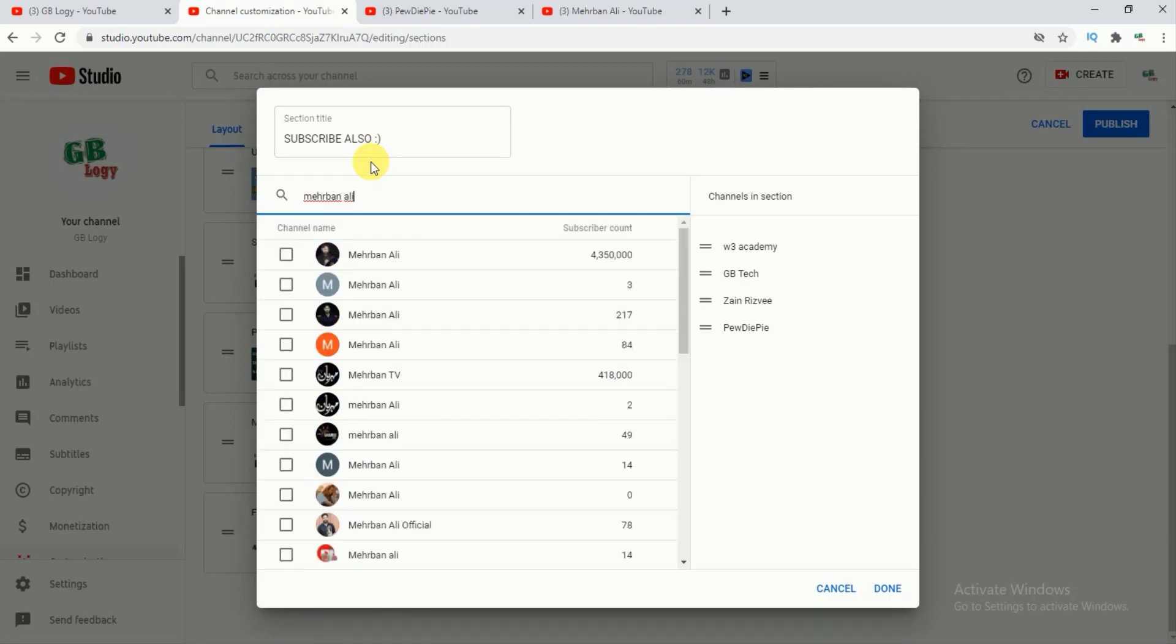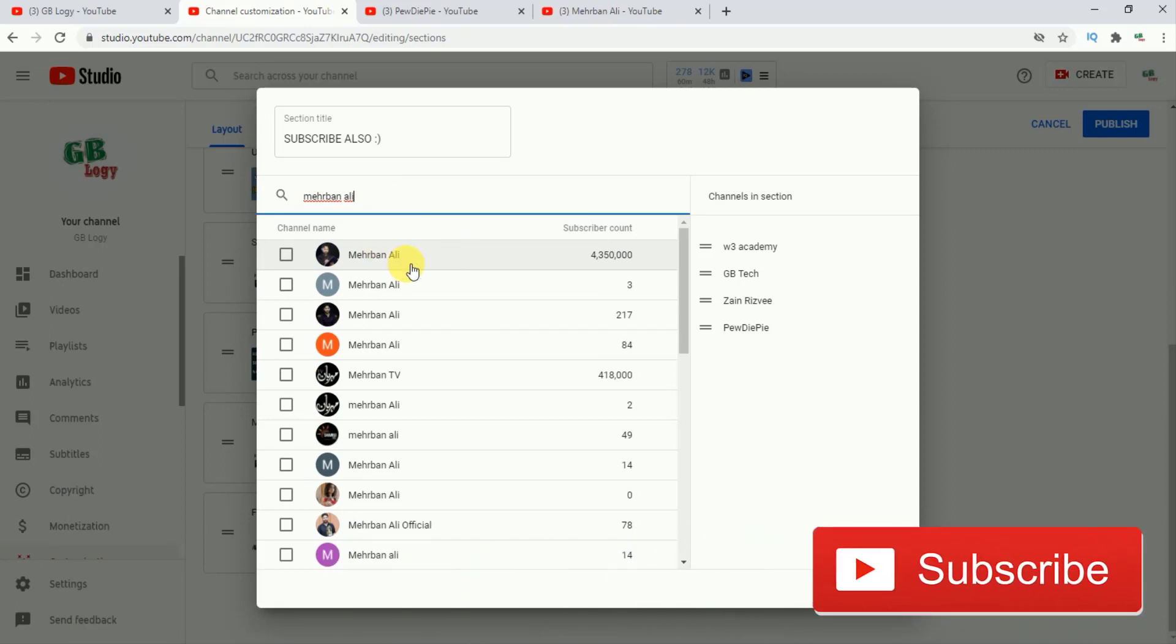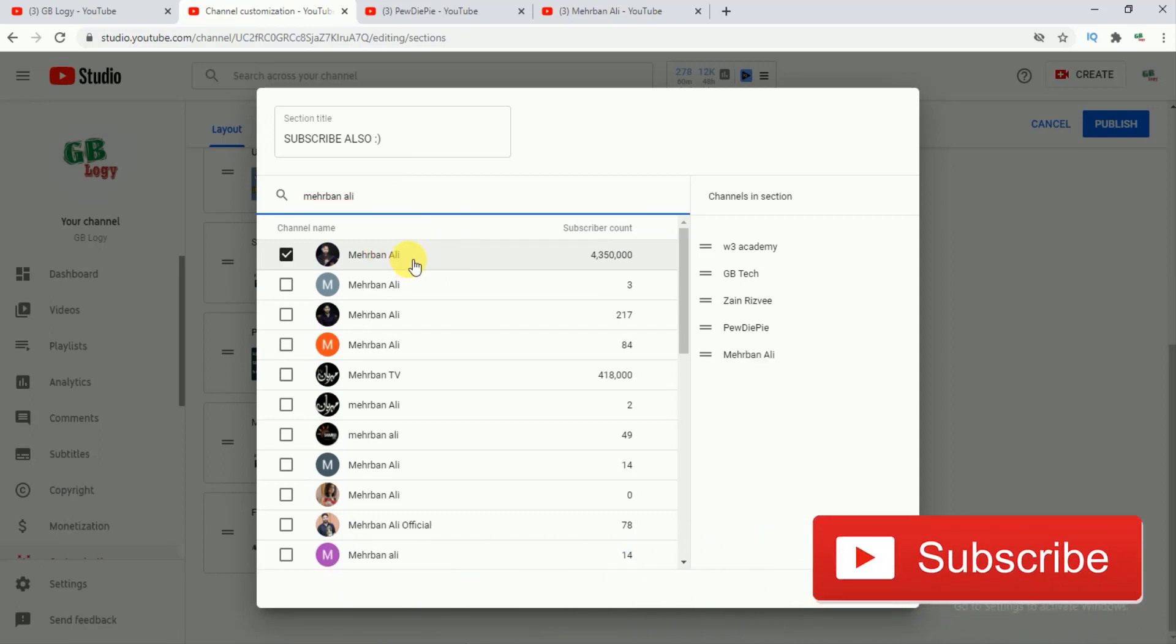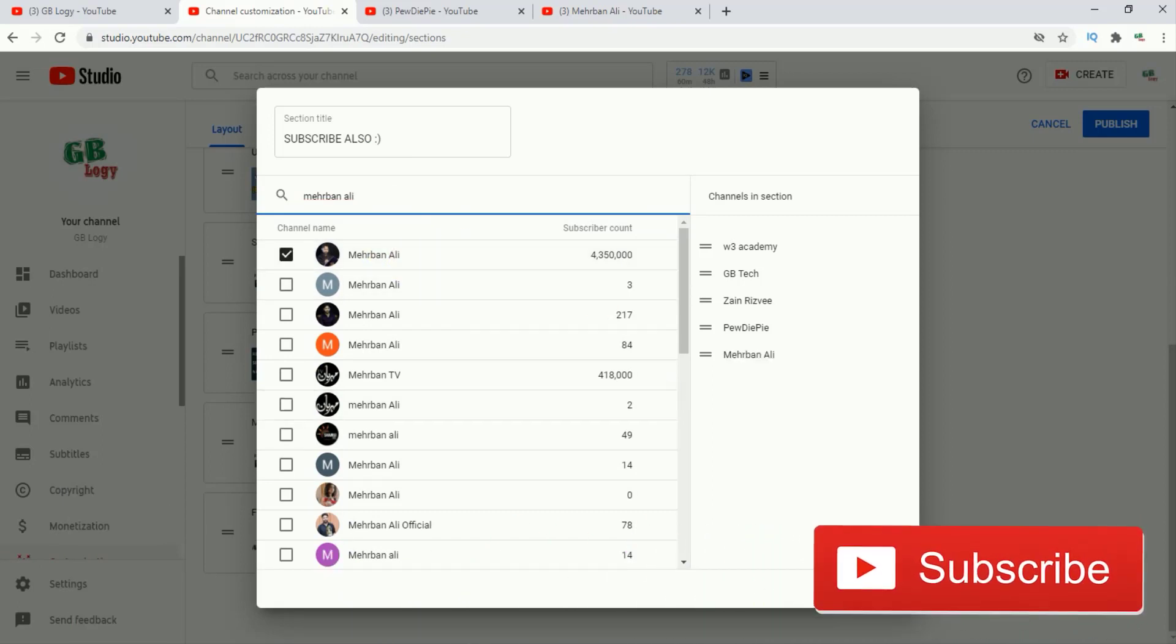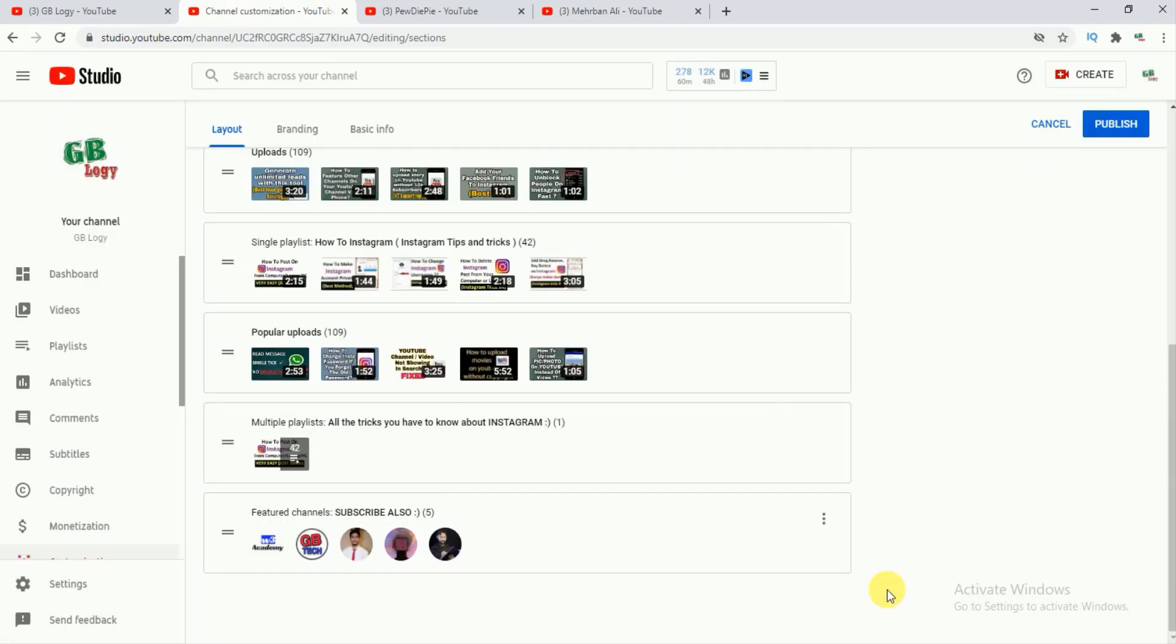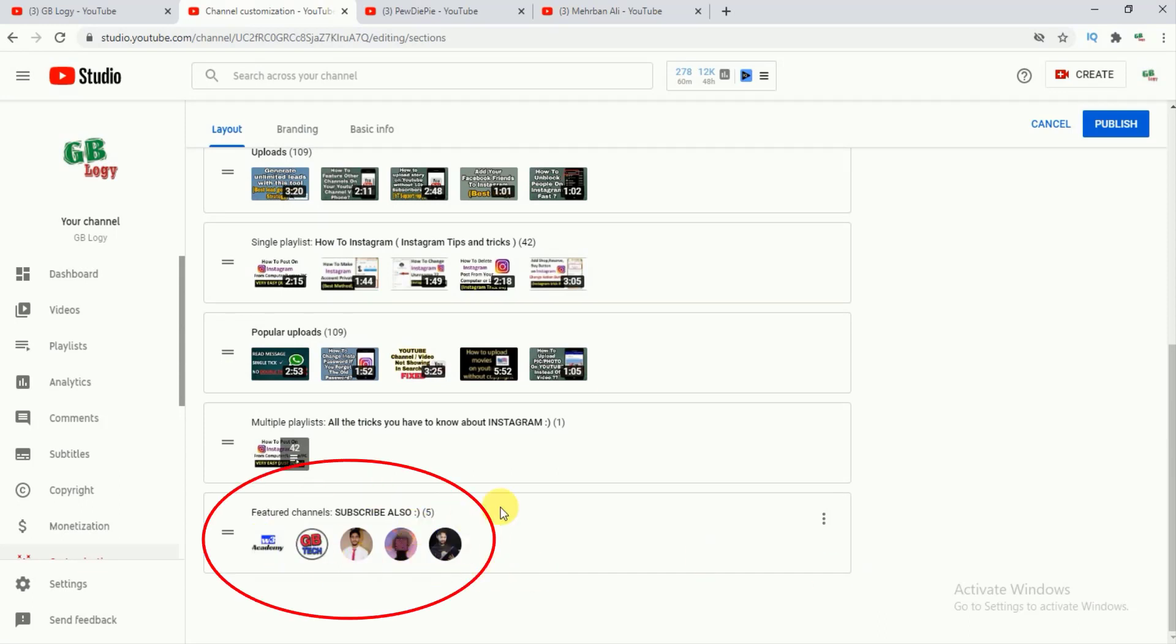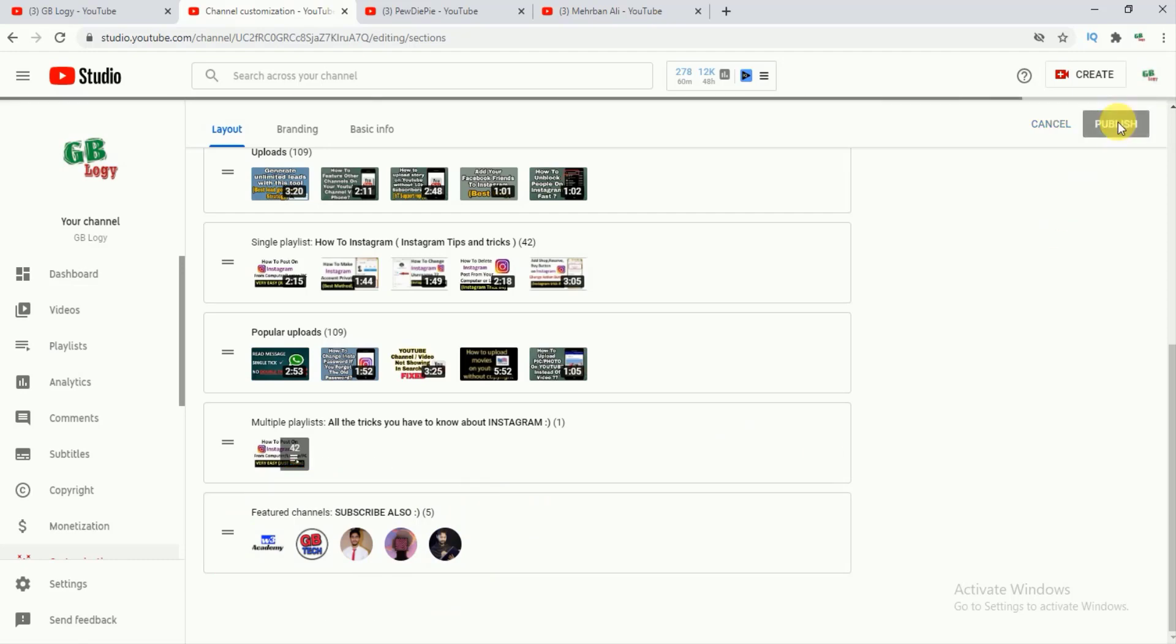Here at the top you can see that this is the channel. I will just tap on it and I will click on this done. So it's clear that you can add featured channel section by just pasting the channel link or you may search for that channel by writing its name. After that you have to click on this publish.